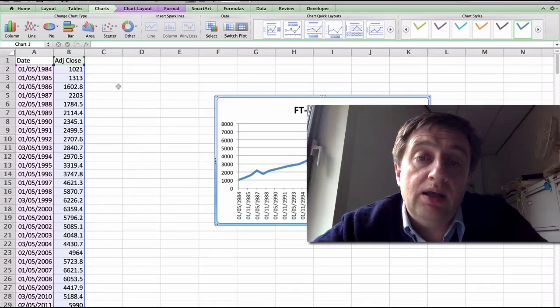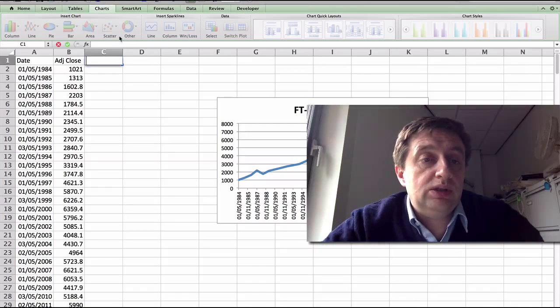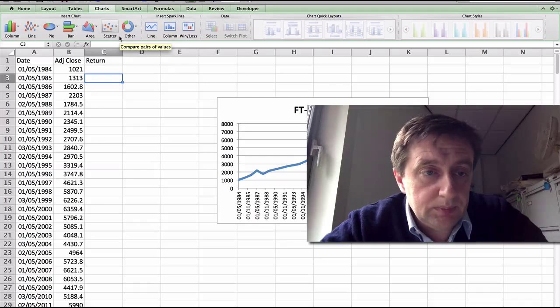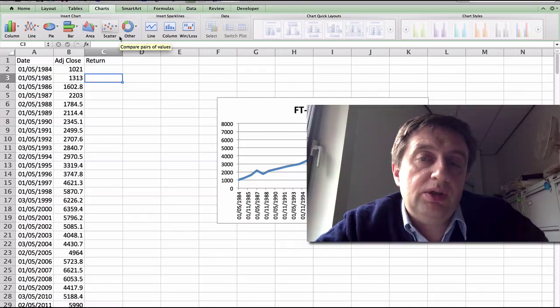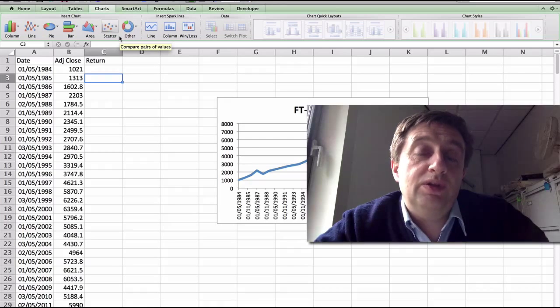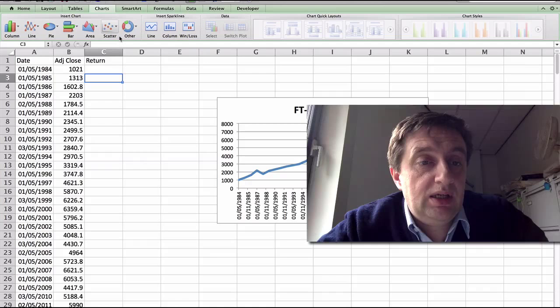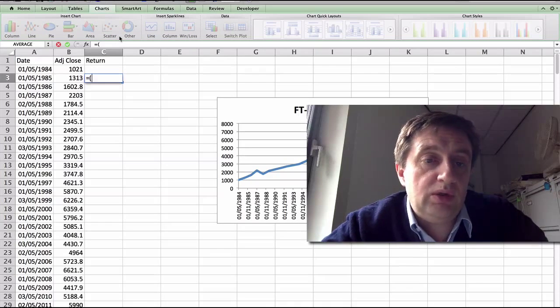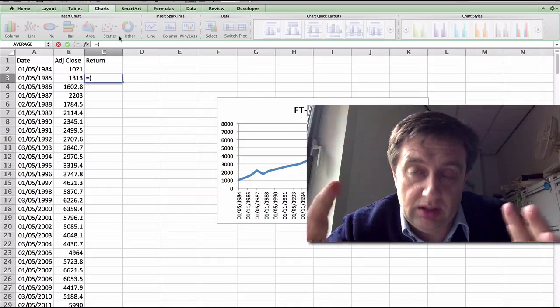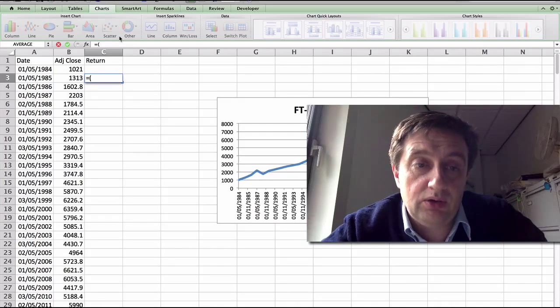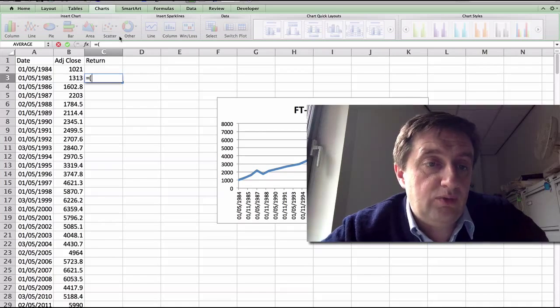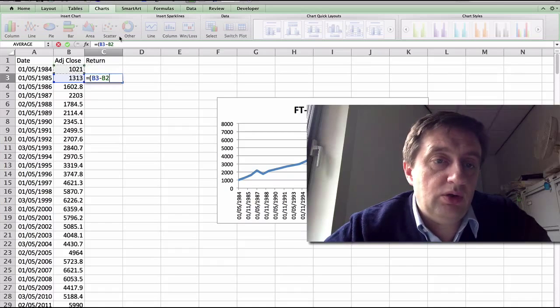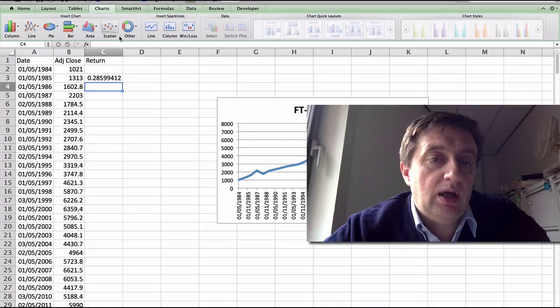Now the first thing we have to do is we have to calculate the return itself. So using the spreadsheet we have return and you can't calculate a return for the very first observation because you're going to be using the observation from before. I would then use the second observation and use the formula p1 minus p0, close brackets, that's all in one bracket, divided by p0.